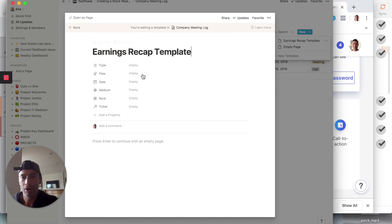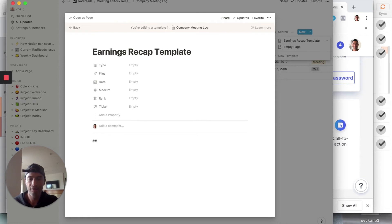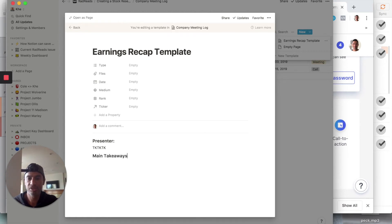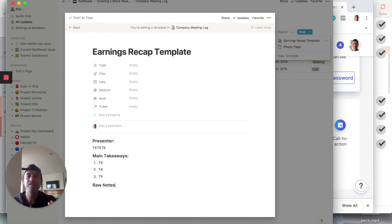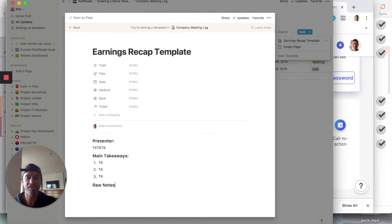This will be an 'Earnings Recap Template.' A lot of your structured data can go in the different fields, but let's say you want a few commonalities — you might have a 'Presenter' section with placeholder text, a 'Main Takeaways' section with a numbered list, and a 'Raw Notes' section. Every time you do an earnings recap, you can use this as a template but also overwrite it — it's just a loose template.